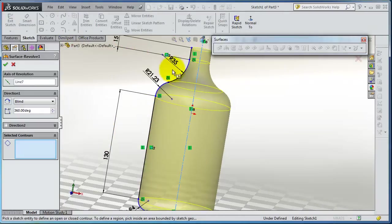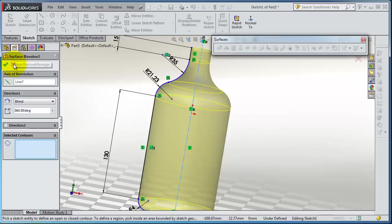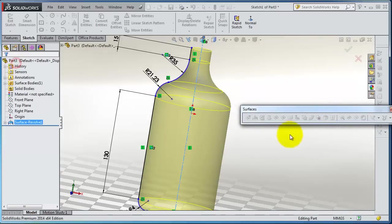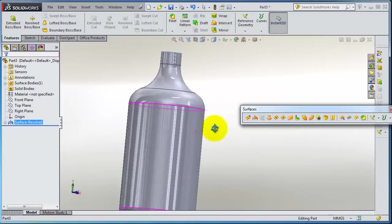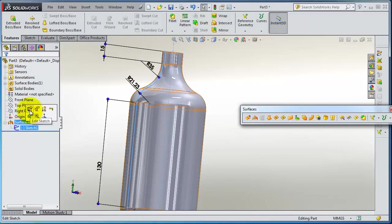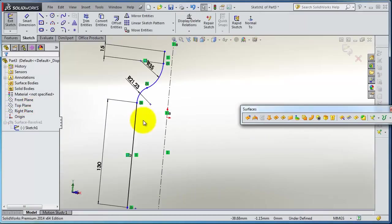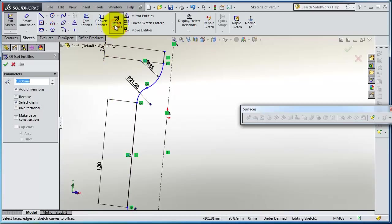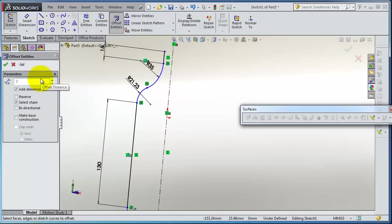Edit the sketch. Now we have the offset. Let's try to make an offset of one or two millimeters from that.